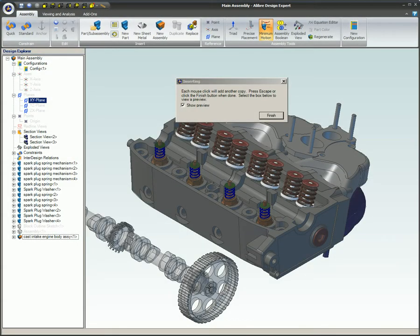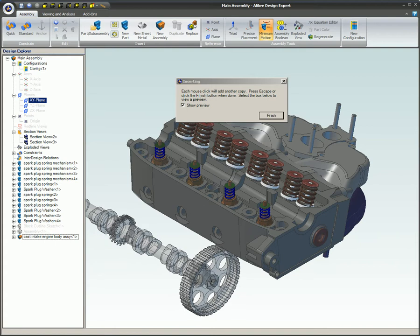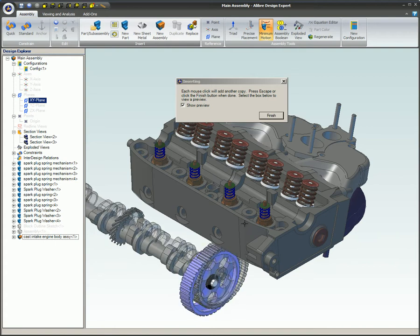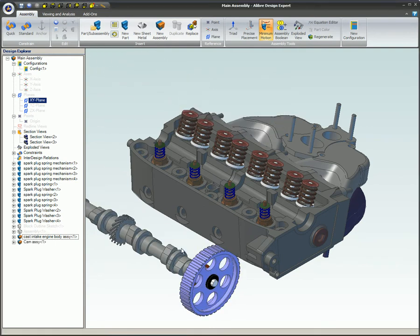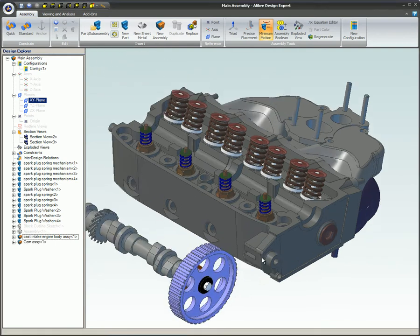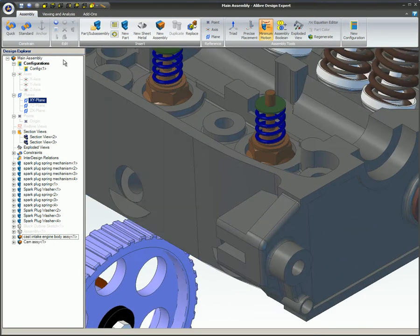This video will cover sub-assemblies and bill of material. The creation of sub-assemblies can speed up the design process if that assembly is going to be used in future designs.